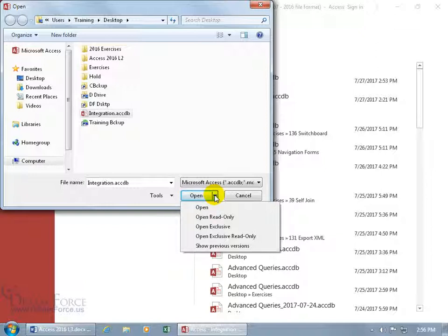Then Open Exclusive—only you can read and write to the database, and no other user can open it. And then Open Exclusive Read-Only, where you can read only. Other users can open the database but in read-only mode as well.